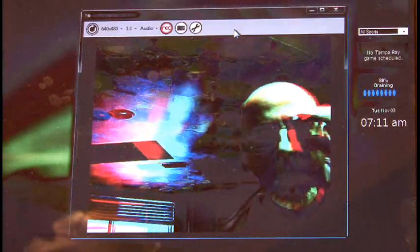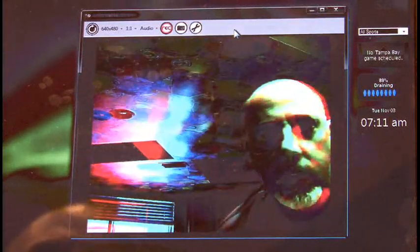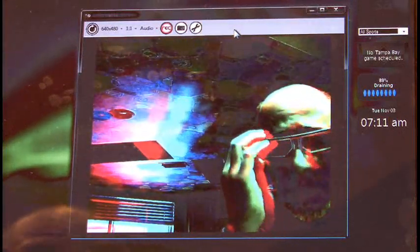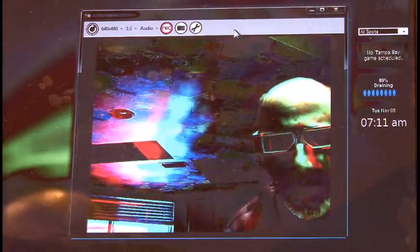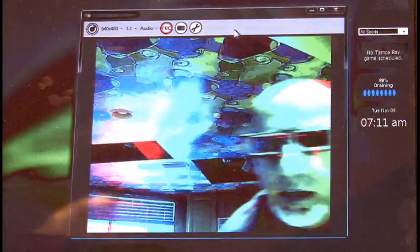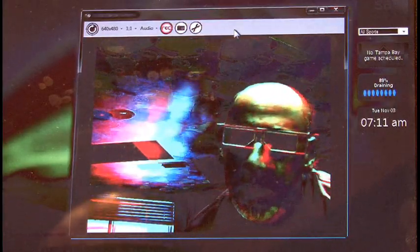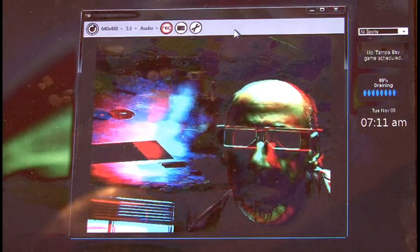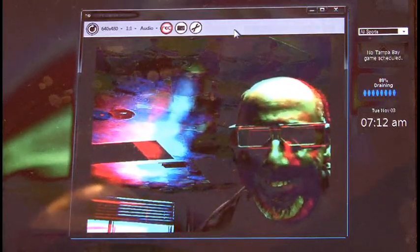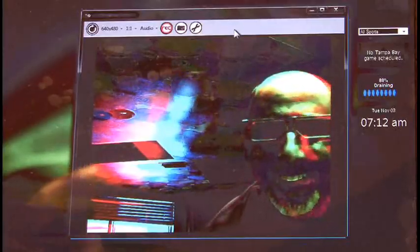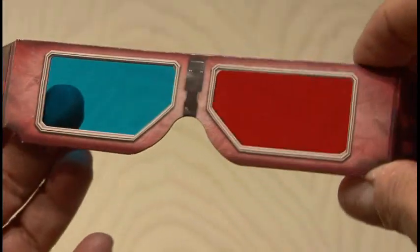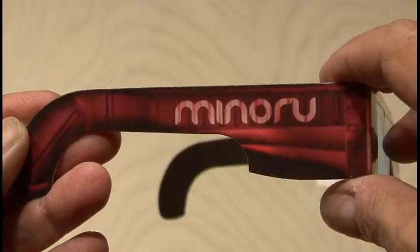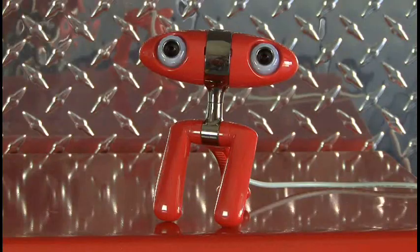You can immediately tell it's generating a 3D effect from both cameras, and once you put the 3D glasses on, it really enhances it. It's a very cool effect, and since the Manuro also comes with five pairs of 3D glasses, you can send them to your friends so they can watch you in 3D as well.